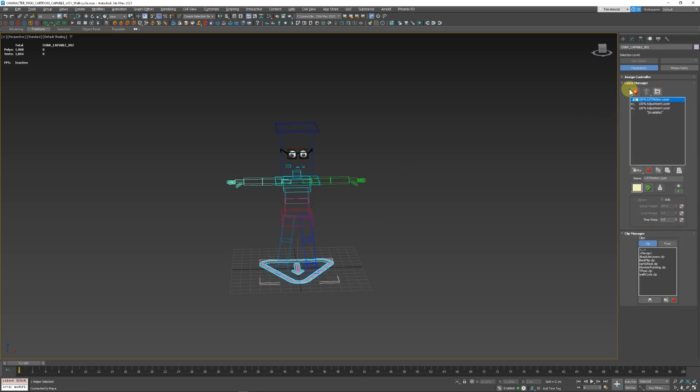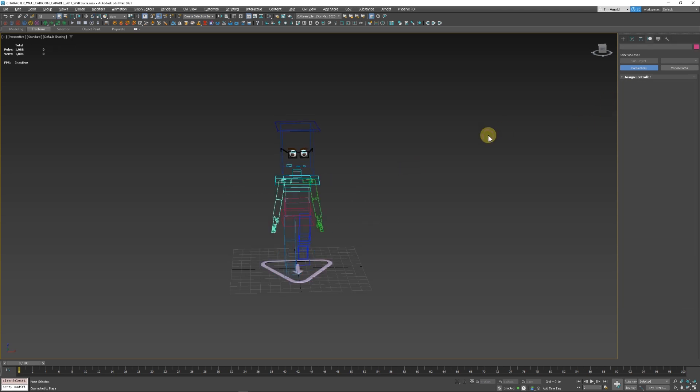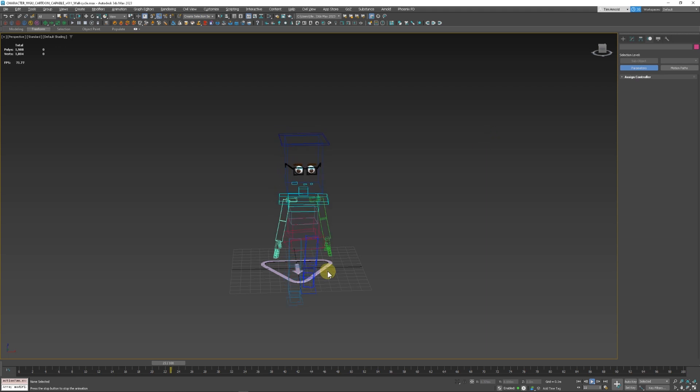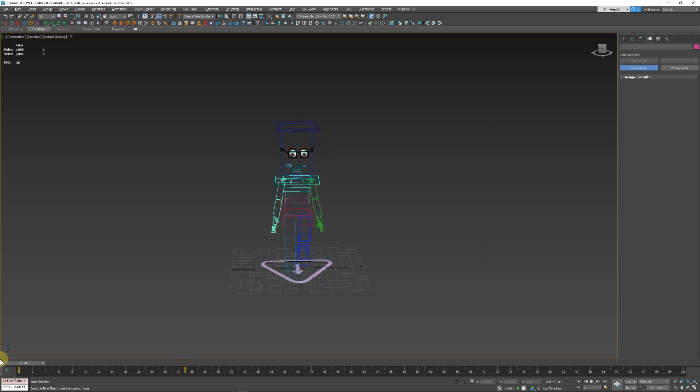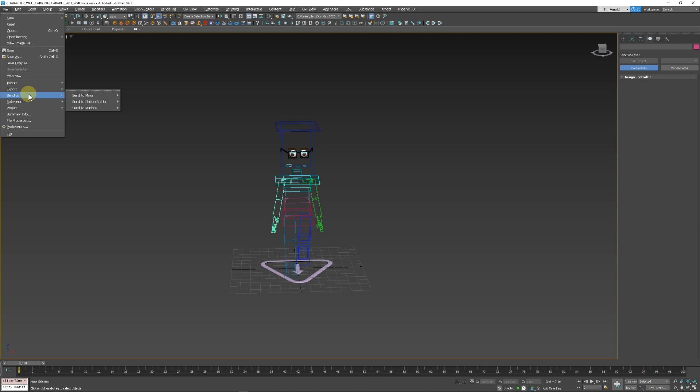Right before we send it over to Maya, let's just make sure we're in the play mode here and that things are animated, like so. I'm going to go up into File and then Send to Maya as a new scene.